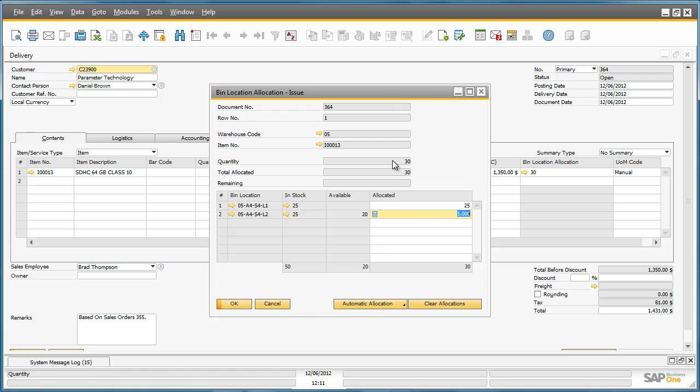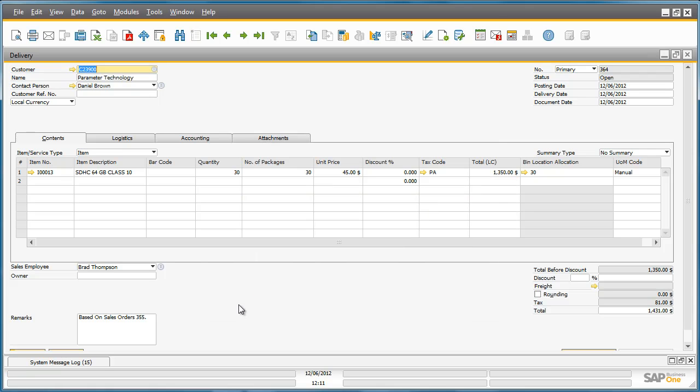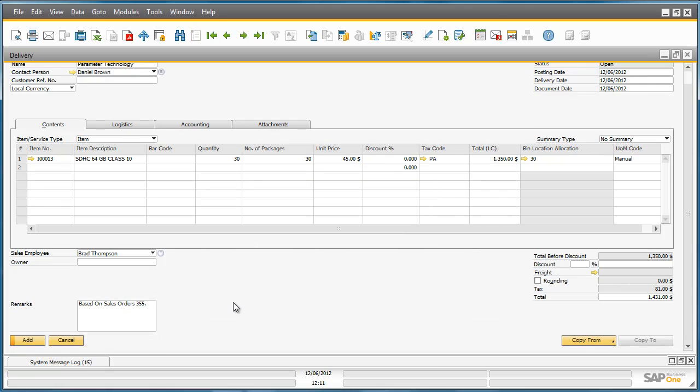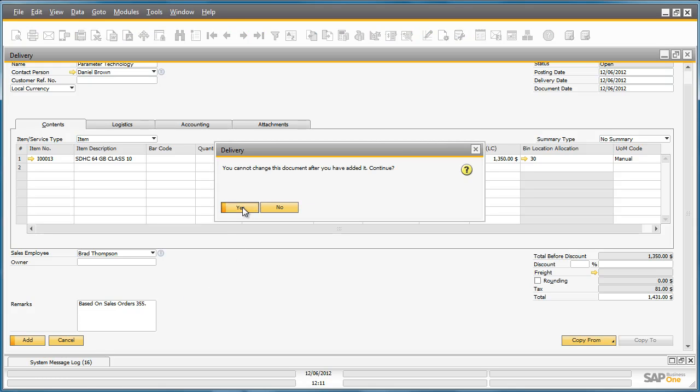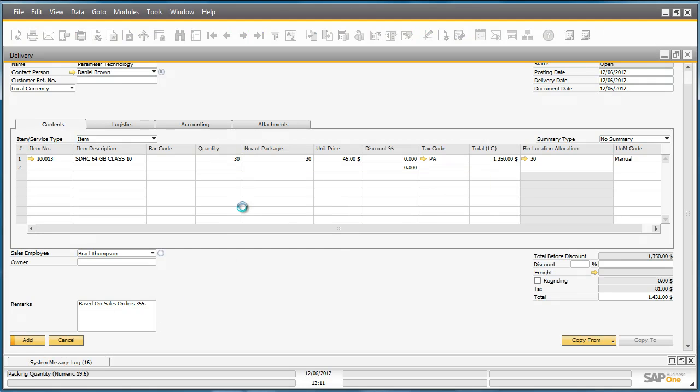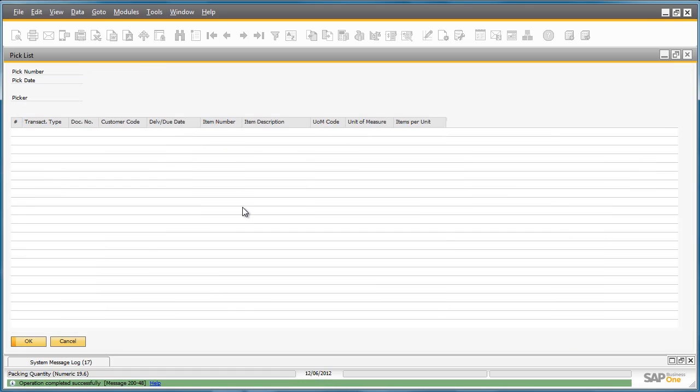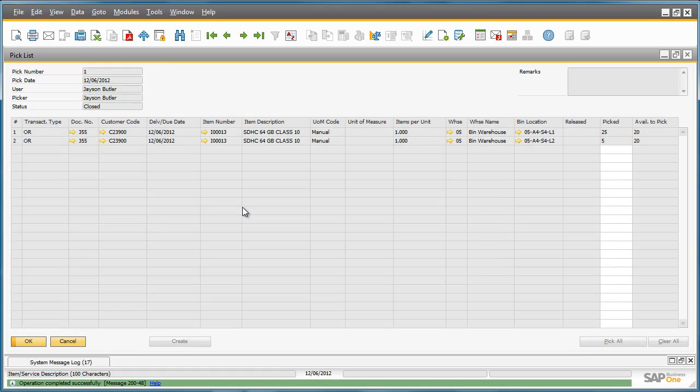In order to finalize this delivery, we can add the delivery document to the system. In SAP Business One 9.0, we have been able to see how easy it is to manage a multi-bin location system fully embedded in the main business processes supported by Business One.